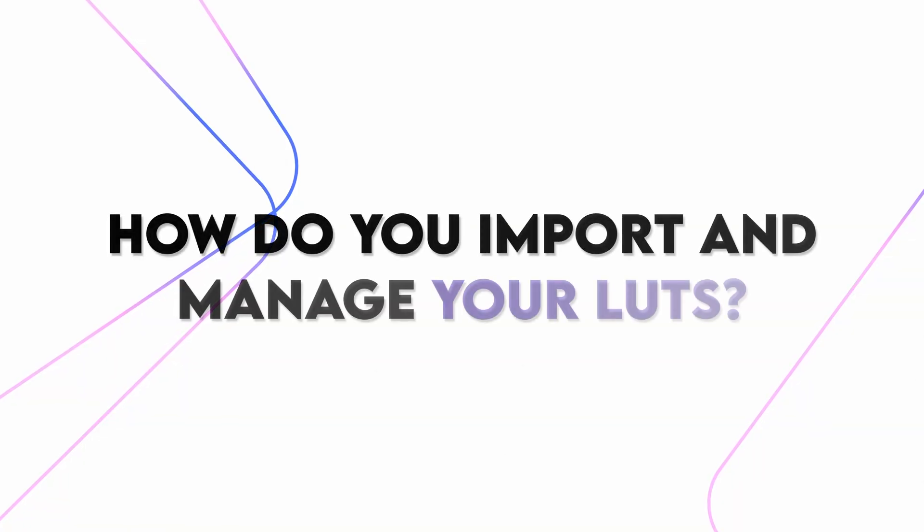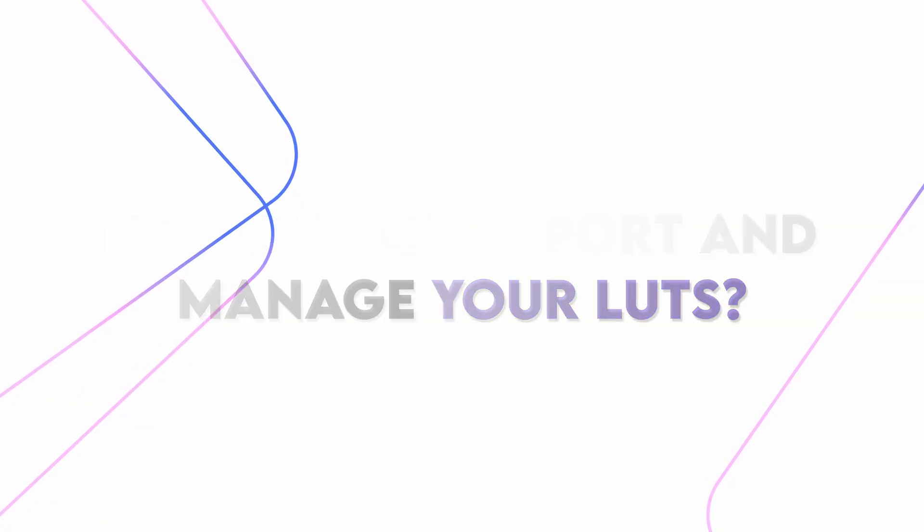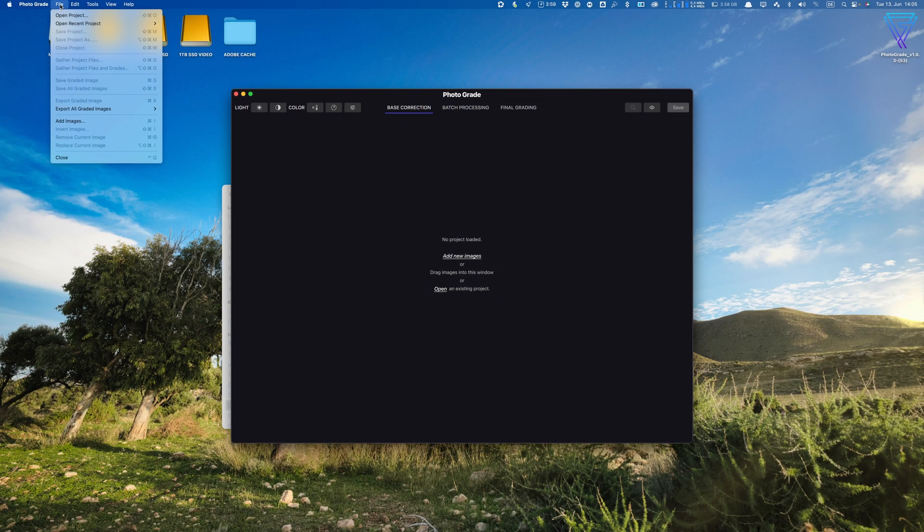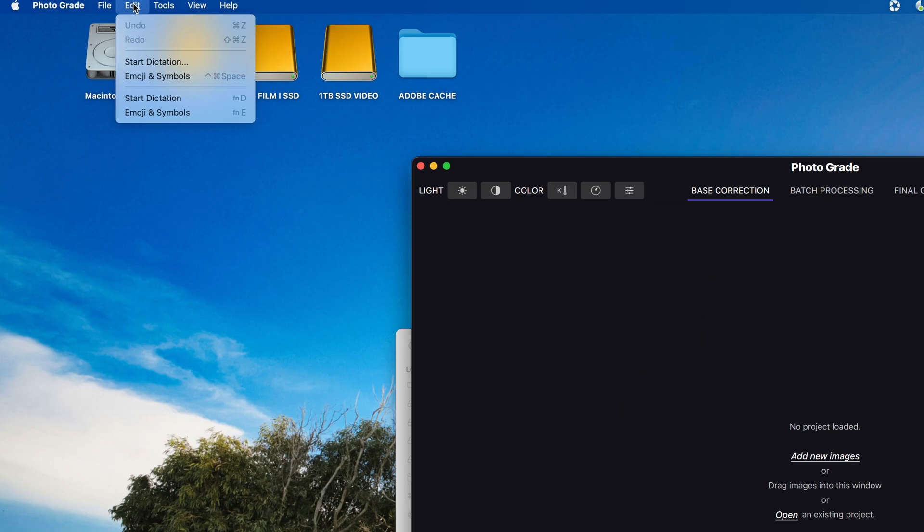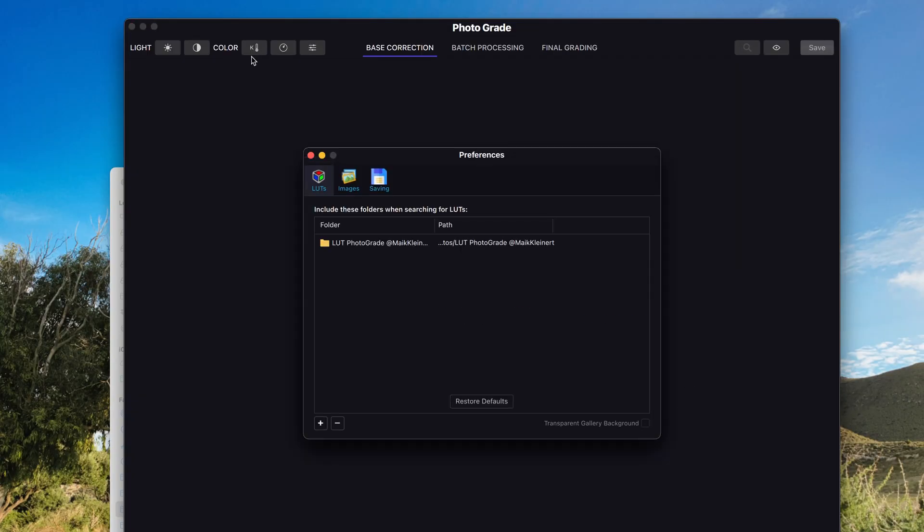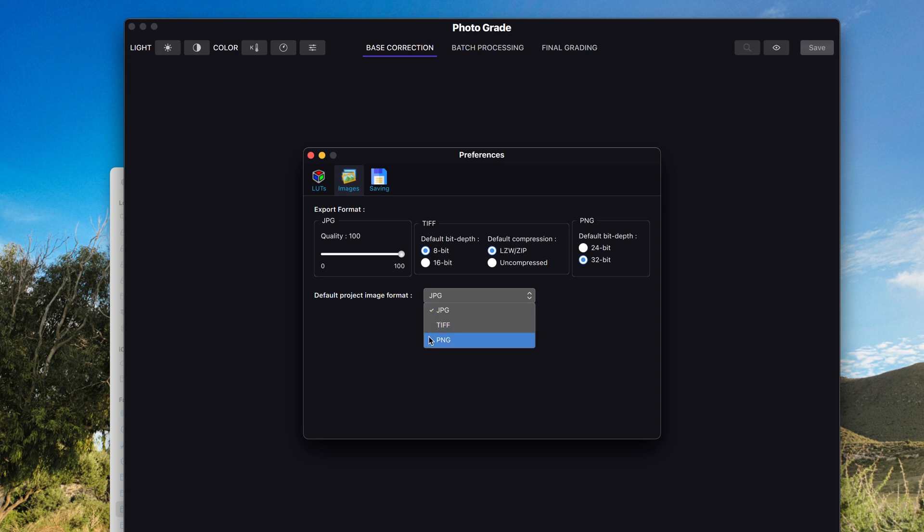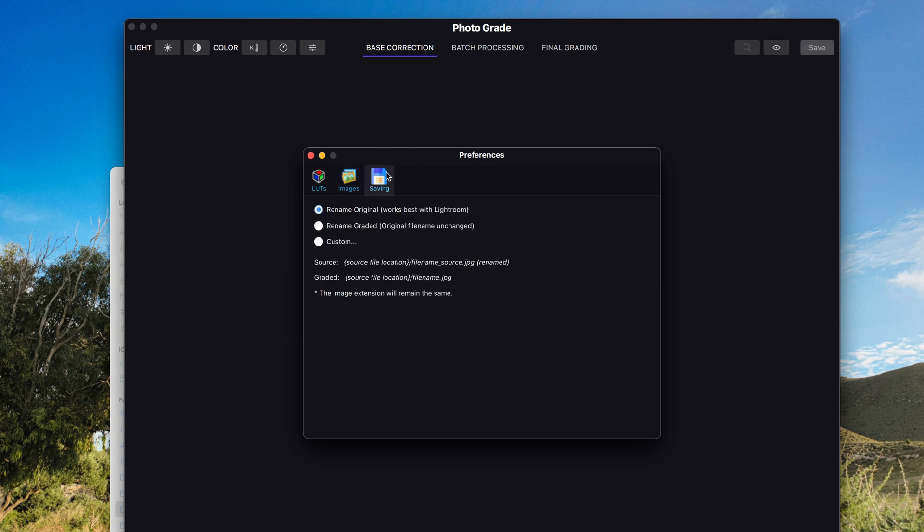To check how it looks, disable the False Color by pressing again Option Command F. How do you import and manage your own LUTs? Navigate to the Edit panel in the menu bar, then click Preference, and the window opens where you can add or remove folders with your own LUTs so they show up later in the LUT gallery. At Images, you can change Photograde export settings for JPEGs, TIFF, and PNG. At Savings, you can change the way photos get saved and renamed. If you use Lightroom, leave the first option.